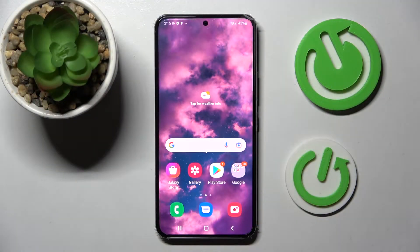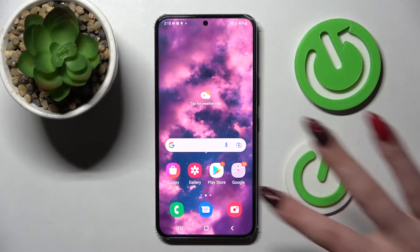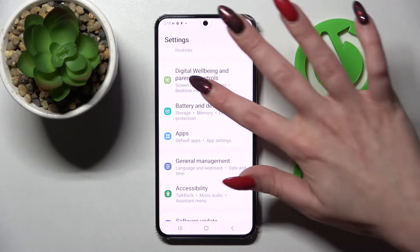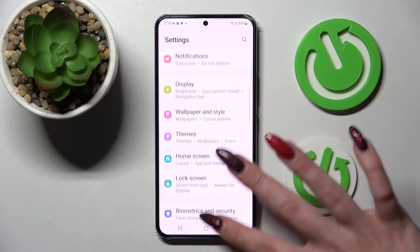Hi! In front of me is Samsung Galaxy S22 and today I would like to show you how you can change theme of this device. First of all, go into settings and tap on themes section over here.